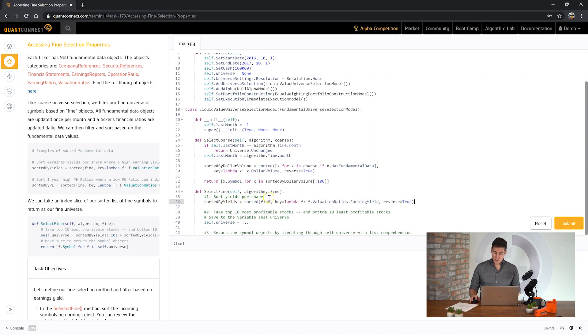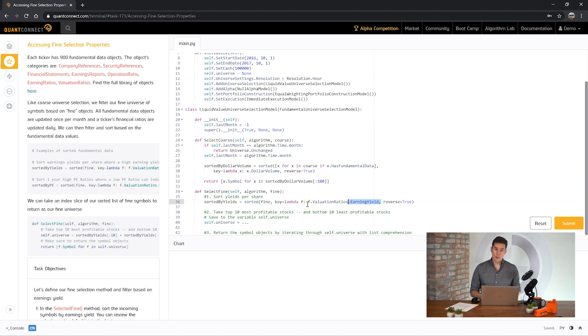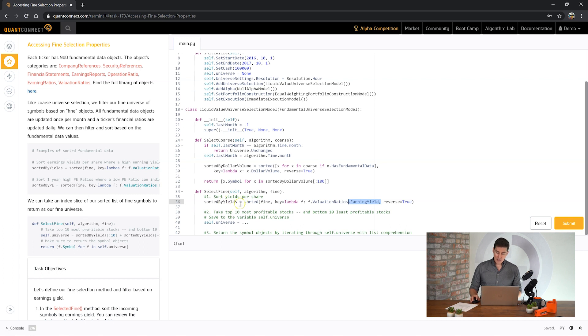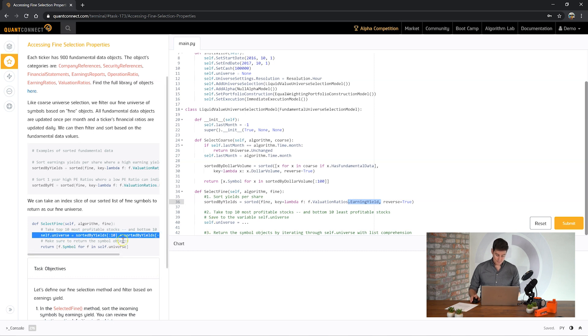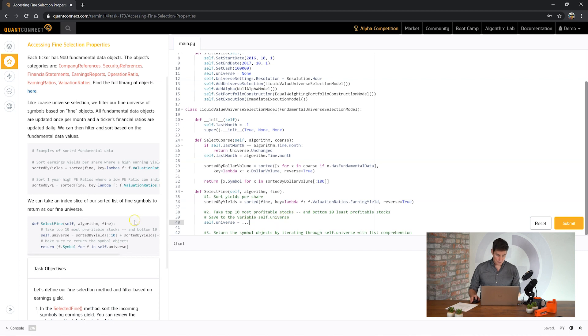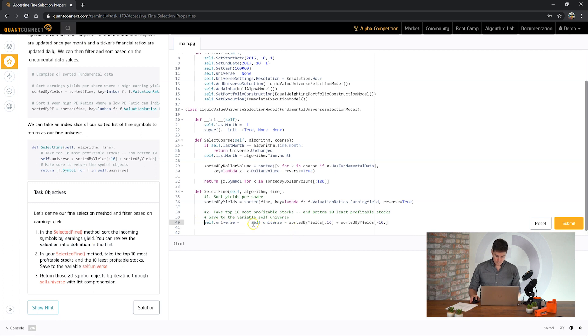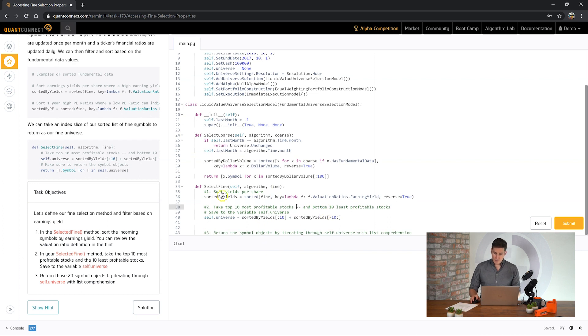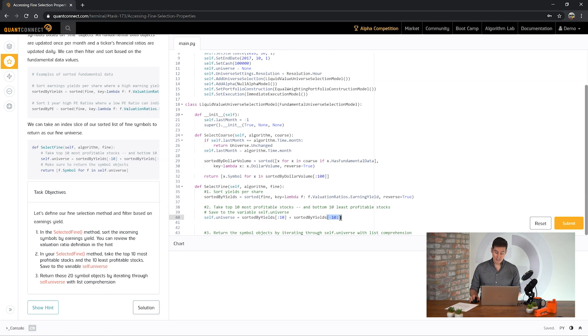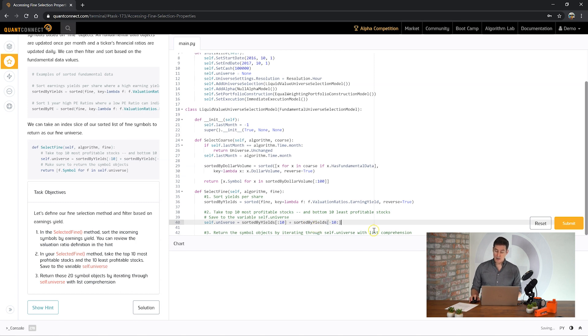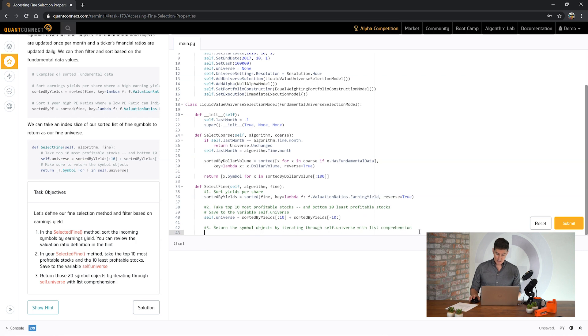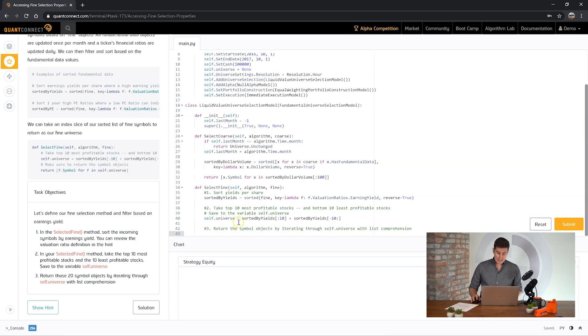Here we'll paste this one in. And we're doing a sort on the entire fine universe which comes in based on the earnings yield. Earnings yield is the percentage return per stock. So if you have earnings per share which is say 10 cents and if the stock price was a dollar the earnings yield would be 10%. Here we're sorting that so that the highest earnings yield stocks are at the top. And then we want to do a slice to take the top and the bottom of this universe.